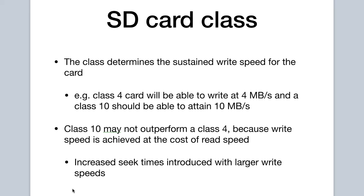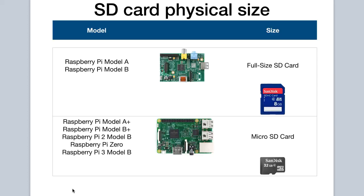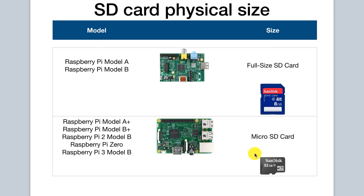Older models of the Raspberry Pi may typically operate fairly well on lower class sizes. Let's now talk about the physical size of SD cards. There are two main sizes that you have to look out for. They are the full-size SD card and then the micro SD card.